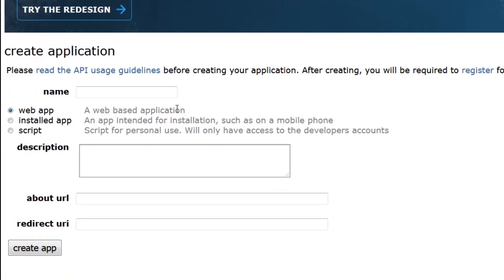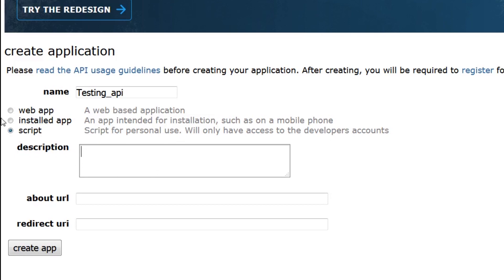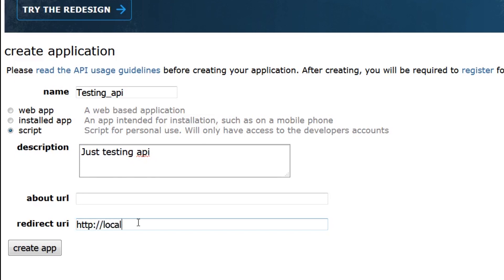Now we're going to create a name. We'll just call it testing API. And I will click script for personal use. Though I suppose you could choose the other two, but in my case I'll choose script. For description, we'll just put just testing API. For your redirect, you're supposed to put your local host. So HTTP local host. And then we can just use this port. I think this port is usually open for everyone. Anyway, now what we do is we're going to create an app.